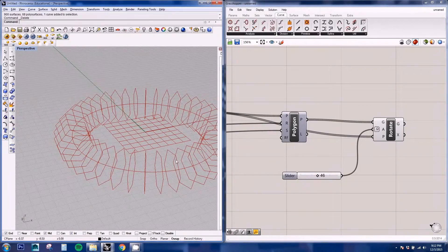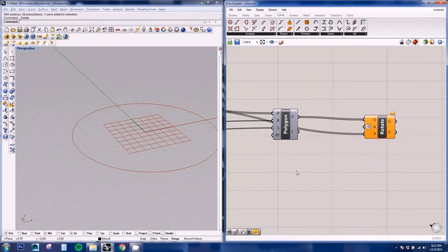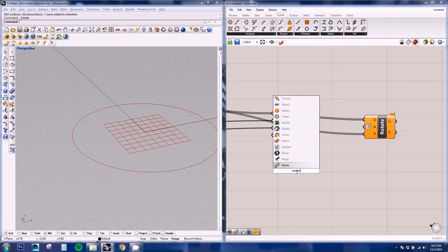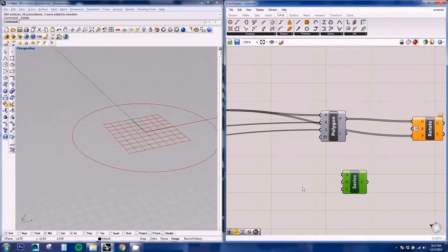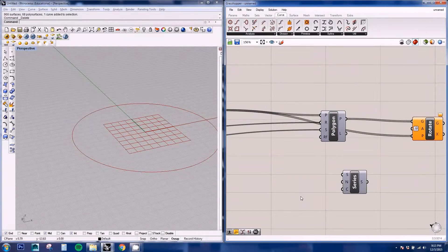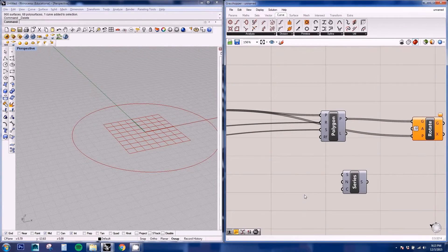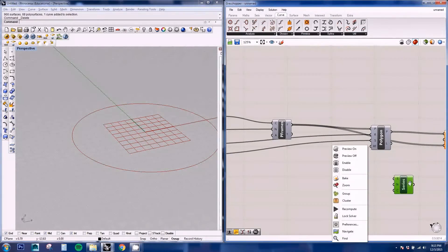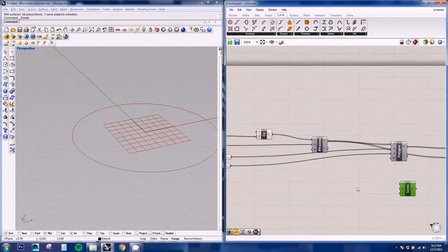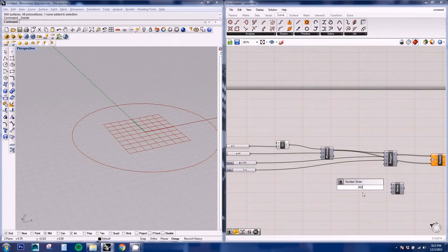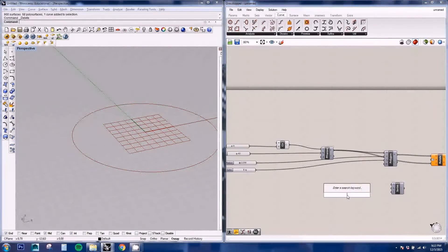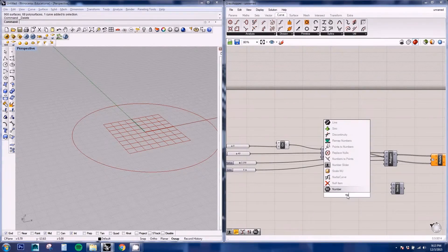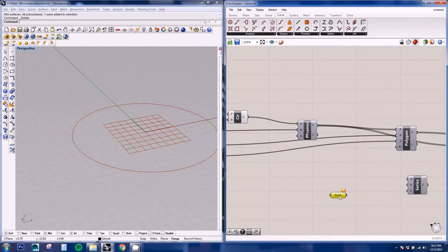You can see that by putting a slider on the angle, it's rotating them all on the same degree. And what we need is to be increasingly rotating. So for this we're going to be using the series node. And this creates a series of numbers that are constantly increasing at a constant rate. So for this we are going to be creating a number node for the 360 degrees.